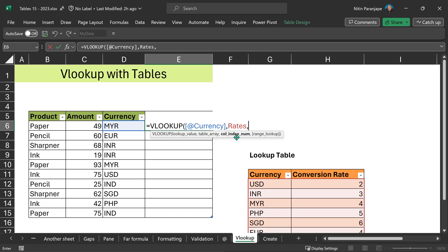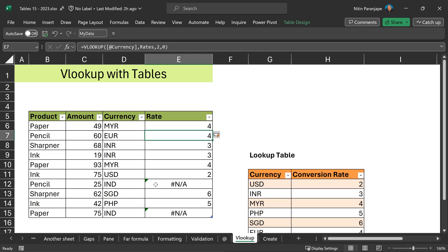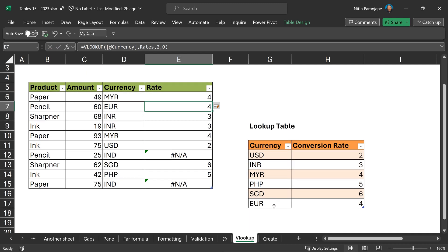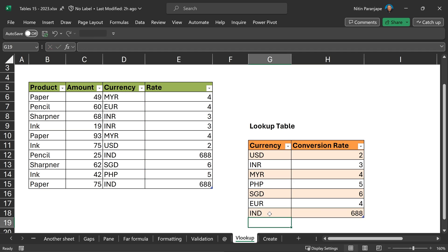I want data from second column and of course, this is not a range lookup. Now, India is missing. When I add more data, I don't have to change the formula. It will just work.